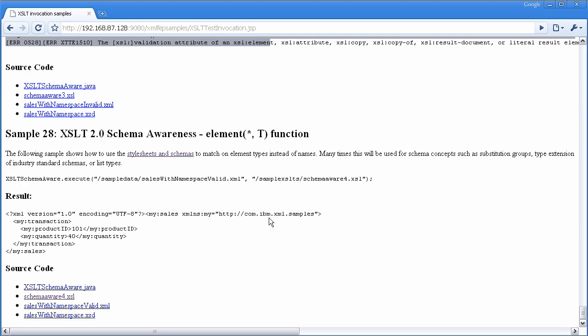And you can use those types much like you use the names of elements, but now you can use the types of elements within your style sheets. This is very useful when you're using something like an industry standard schema, where you may extend some base types within the industry standard schema, you may have multiple extensions for them. And you really want to do business rules and templates that match on the type of data as opposed to the name of the data.